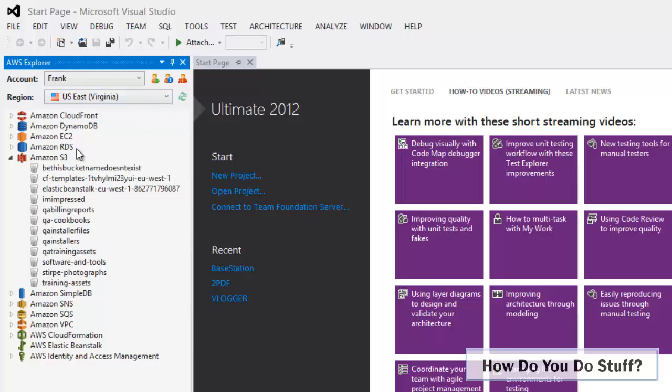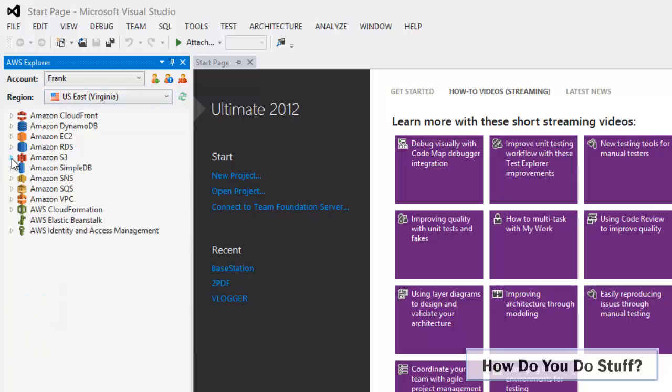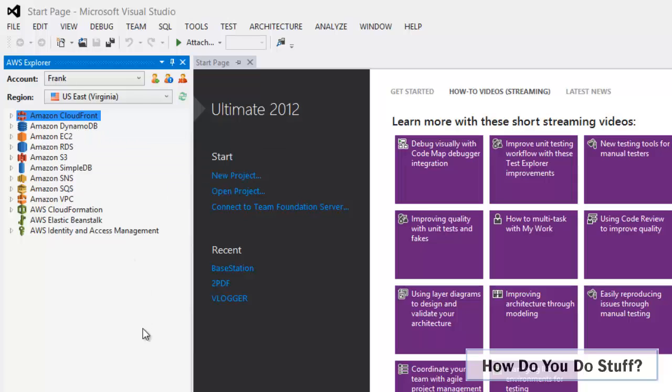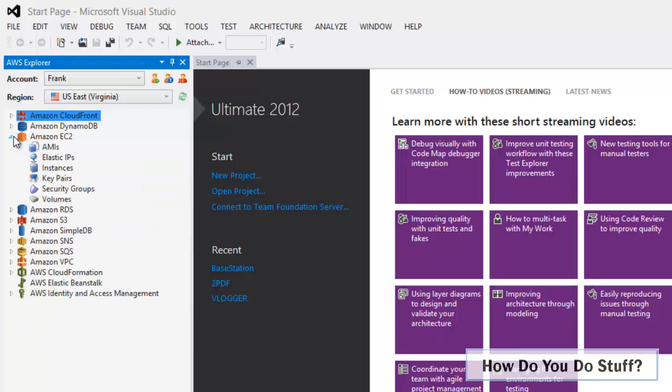Before I go, let's just take a quick look at some of these other services. Because this isn't an exhaustive list of the services available in Amazon Web Services. As you can see, we have CloudFront, DynamoDB, EC2, RDS, and so on. These are considered the usual suspects, in other words the services that you're likely to want to interact with from within Visual Studio. You want to be able to see the buckets, you want to be able to see the AMIs or the instances.